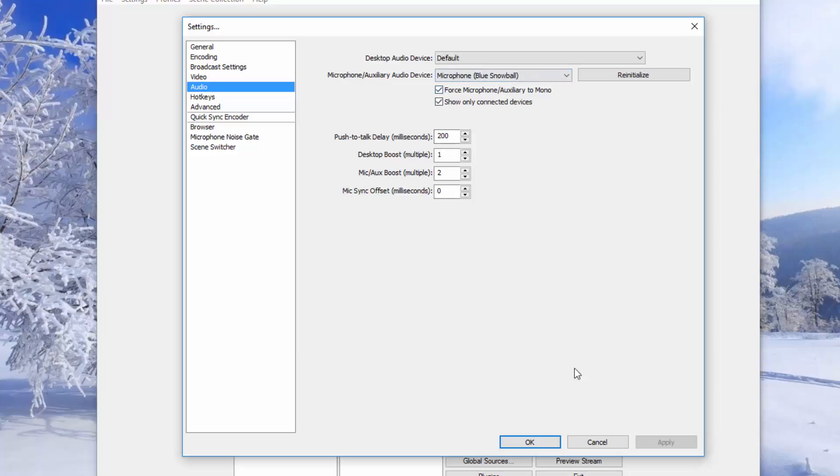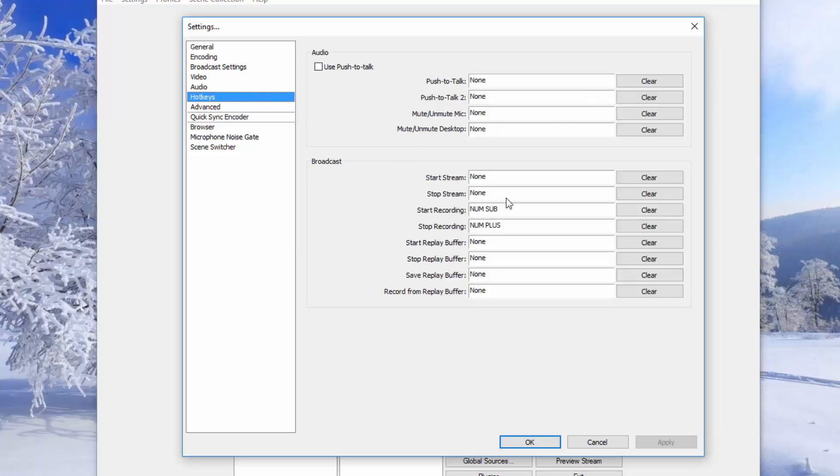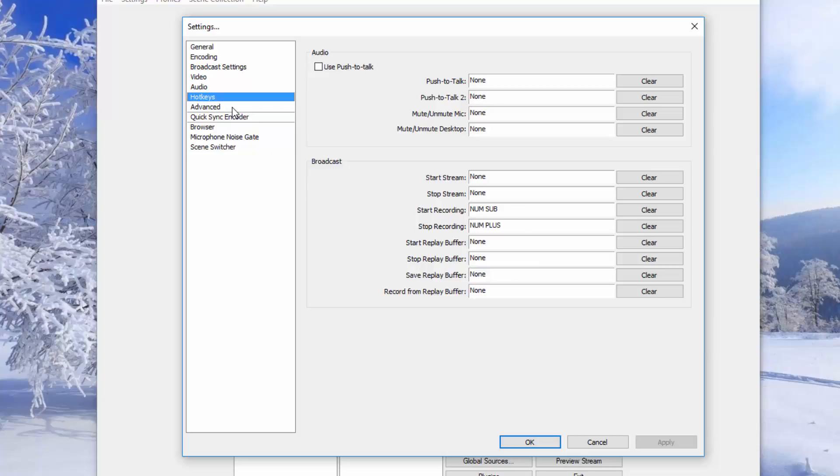And the hotkeys. I use the numpad, numpad sub and plus over here for my hotkeys when I'm recording with OBS.